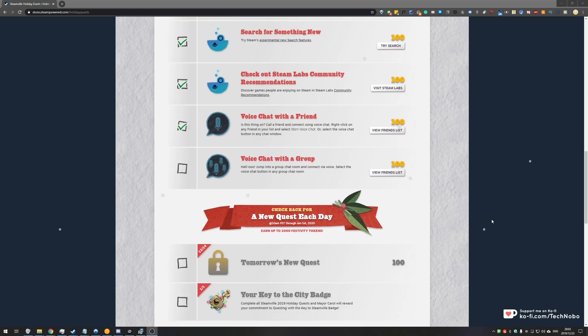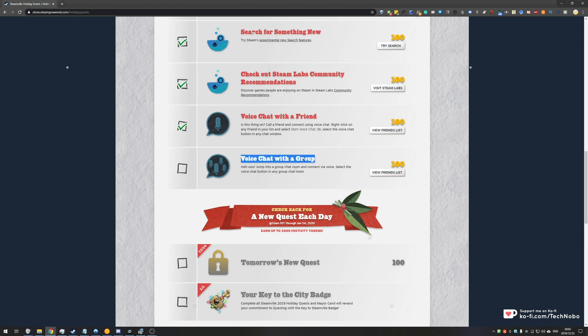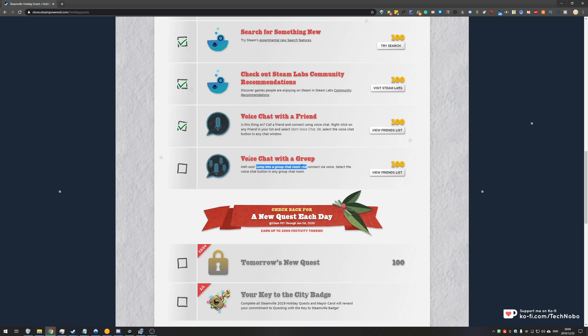So scrolling down to today's quest for the 23rd of December 2019, we have the voice chat with a group challenge. Jump into a group chat room and connect via voice. Select the voice chat button in any group chat room.